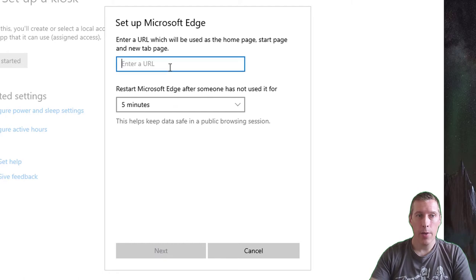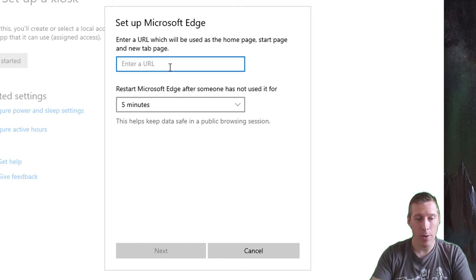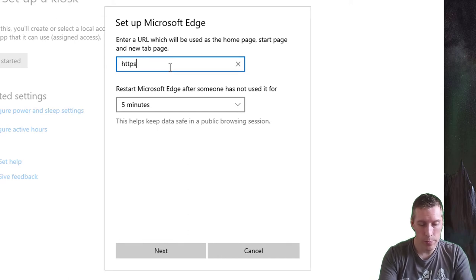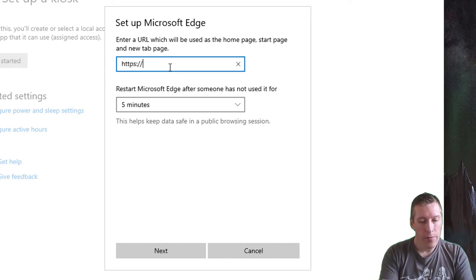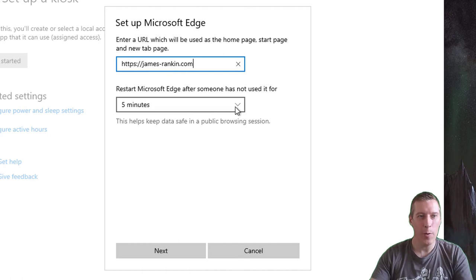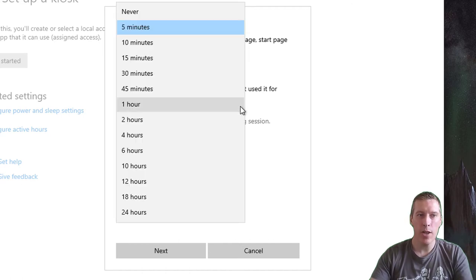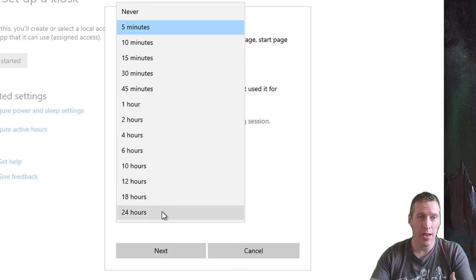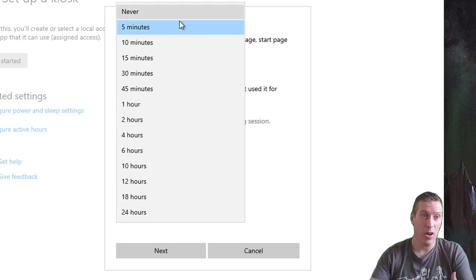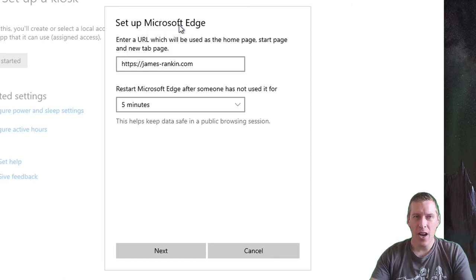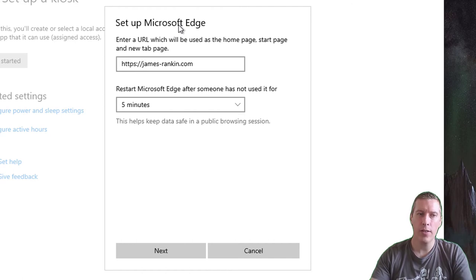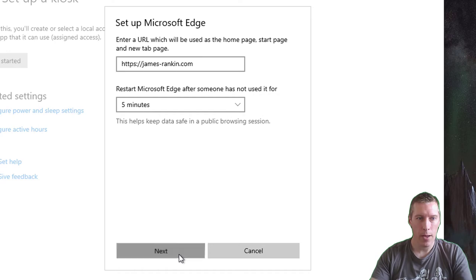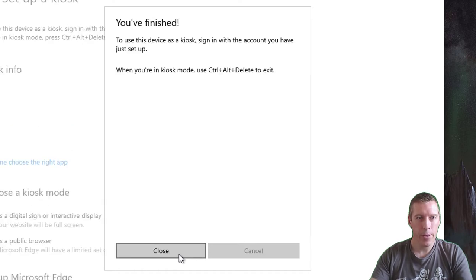This time it asks you for a homepage and an idle timeout. Let's do a bit of flagrant self-promotion and make the home page my own home page. You get the option to restart Microsoft Edge after it's been idle. It'll essentially clear out the user's browser session. You can set that anywhere from 5 minutes to 24 hours. You can set it to never if you want, but in the interests of security, 5 or 10 minutes is probably best. If it's left alone for that time, it'll actually reset the session. Click on next, and that's it done.